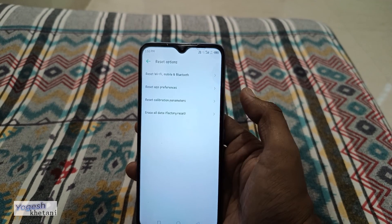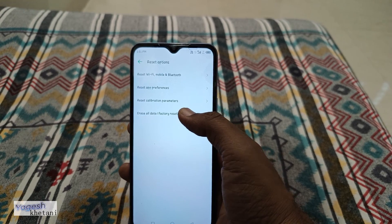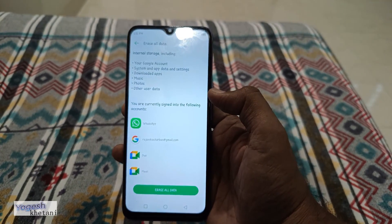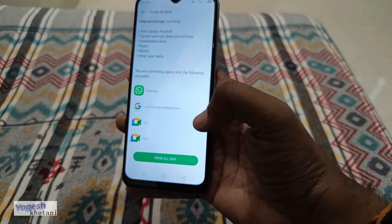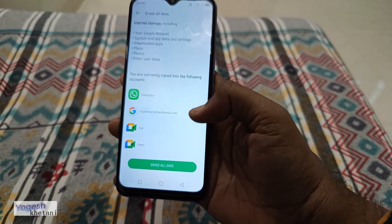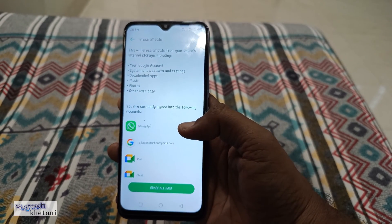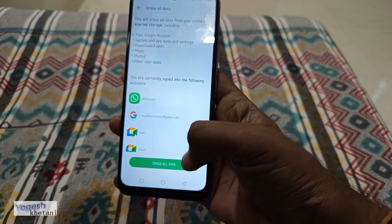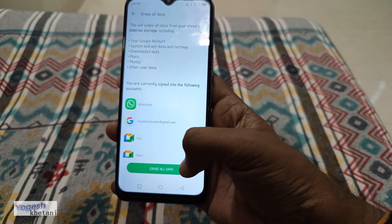If factory reset is what you are looking for, tap on it. Before proceeding, you should read the notice that all data on your mobile will be erased, so do this carefully.